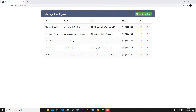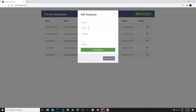Hi everyone, welcome to my channel. We continue to speak about React hooks and React context. In the last lesson we finished the edit UI part of our application, and in this lesson we will make the edit functionality for this UI.